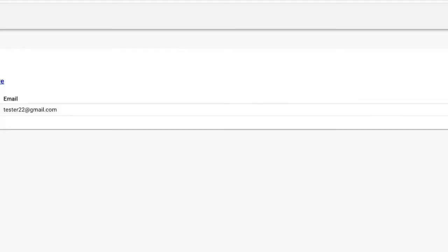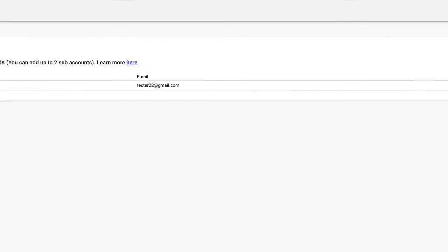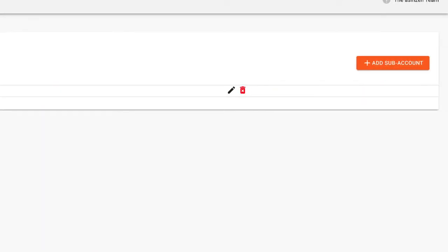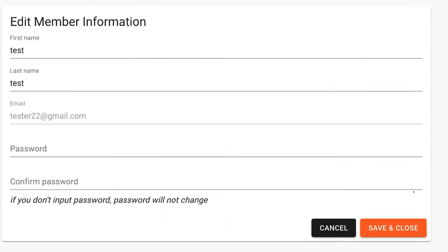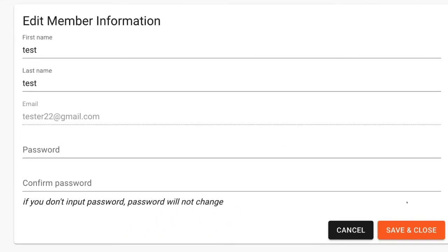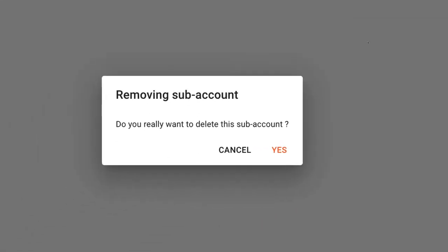Once you do that, you will come back to the list of subaccounts. If you wish to change the password or the name on the subaccount, click on the pencil at the end of the row. Here you can change the password or name. If you want to delete the subaccount, simply click on the red trash icon.